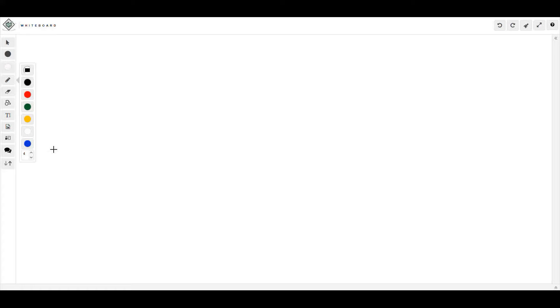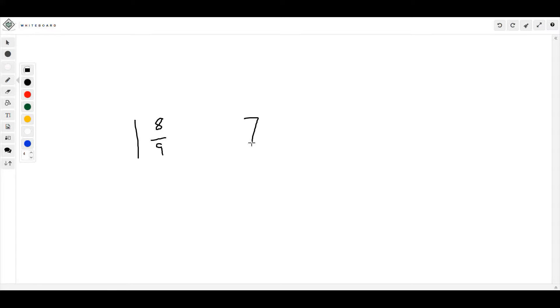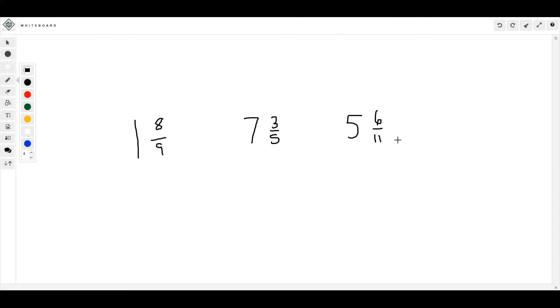Okay, for number eight, your final answer would have been one and eight-ninths. Number nine, your final answer would have been seven and three-fifths. Number ten, your final answer would have been five and six-elevenths. If you got these wrong, you need to come see me. You may have just messed up one little spot. If you did, go back and see if you can find what you messed up on. Otherwise, make sure you've marked everything that you missed today, even if you've corrected it. Make sure you marked it and bring it to me.